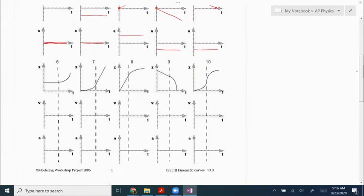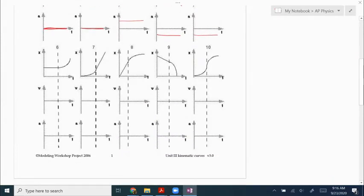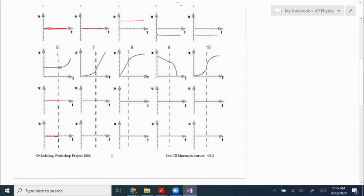Number six: we start out not moving at all, so our velocity is zero because the slope of this line is zero. The slope of this line is zero as well, so acceleration is zero. The second part starts out flat then gets steep, so it starts out with a velocity of zero and speeds up in the positive direction.